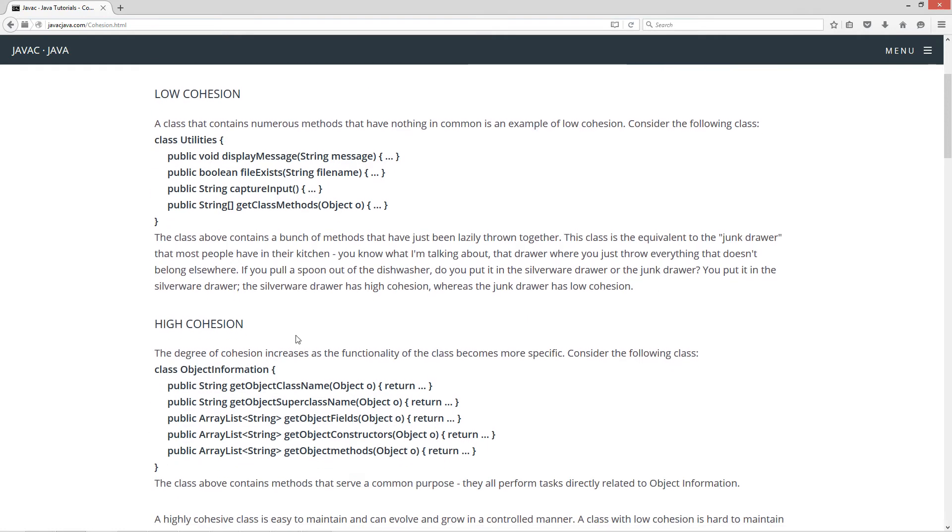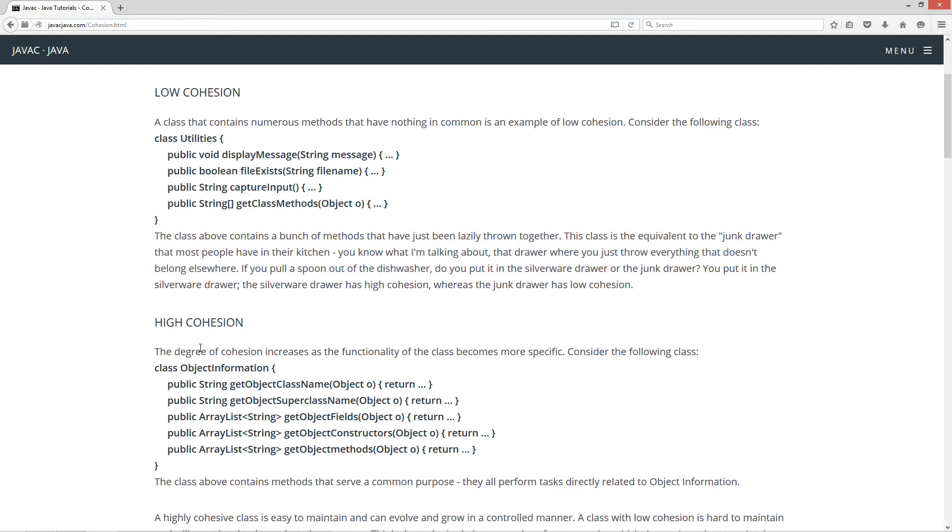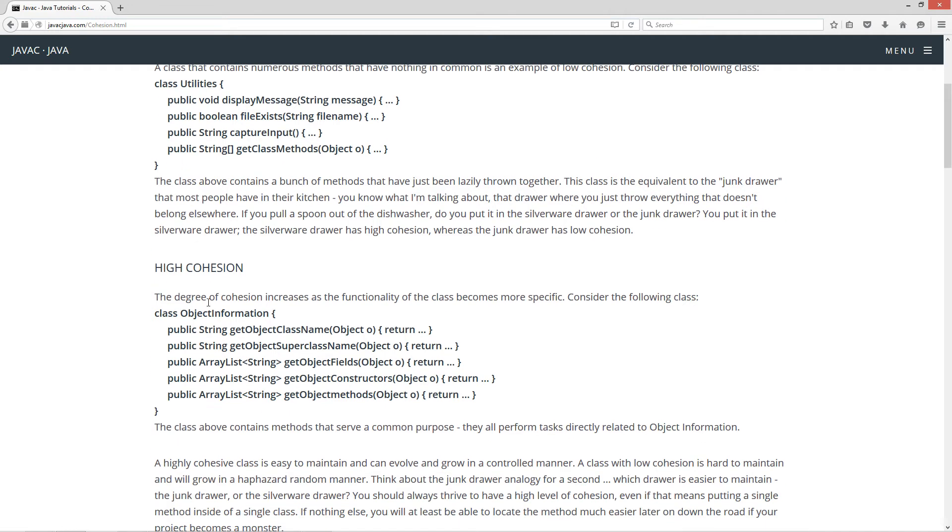Okay, let's talk about high cohesion now. The degree of cohesion increases as the functionality of the class becomes more specific. Consider the following class. Well, it's named object information. Okay, that seems pretty focused.